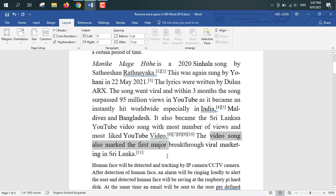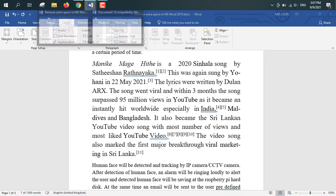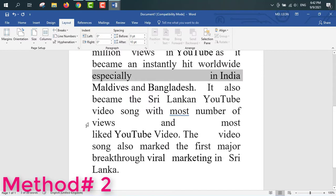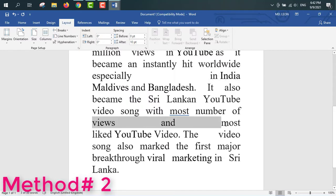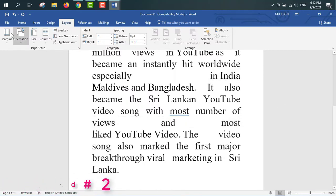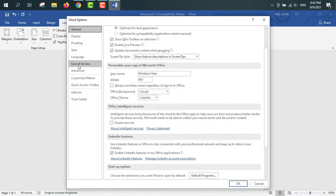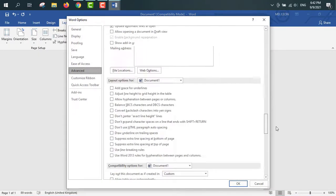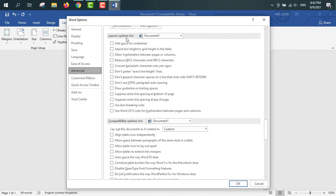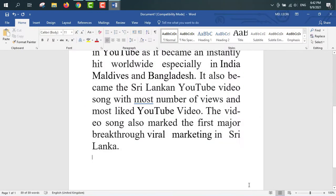So that was Method Number One. Now I'll show you Method Number Two. Some of the same sort of issue can appear here. For solving this problem, go to File, then Options, then Advanced. Drag the sidebar down to find the option: 'Don't expand character spaces on a line that ends with Shift+Return.' Enable that option and the problems have been solved.